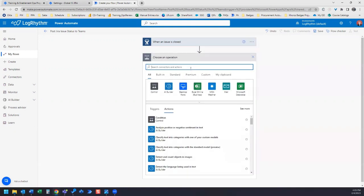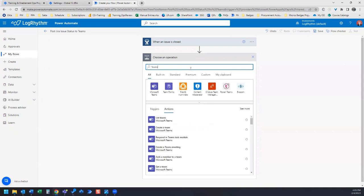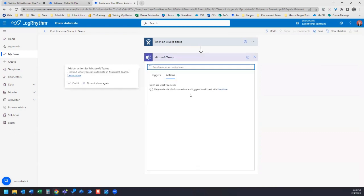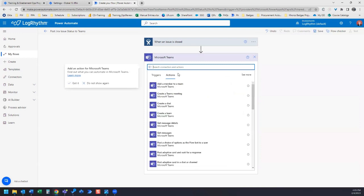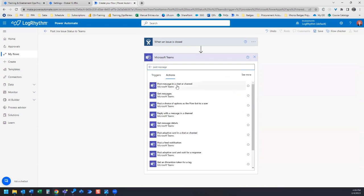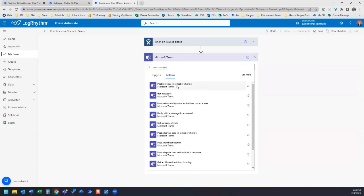Our next step is going to be a Teams action. The specific one that we're looking for is post message in a Teams chat or channel. So if we search by Teams and then we can filter it down, so we want to post a message, post message in a chat or channel.